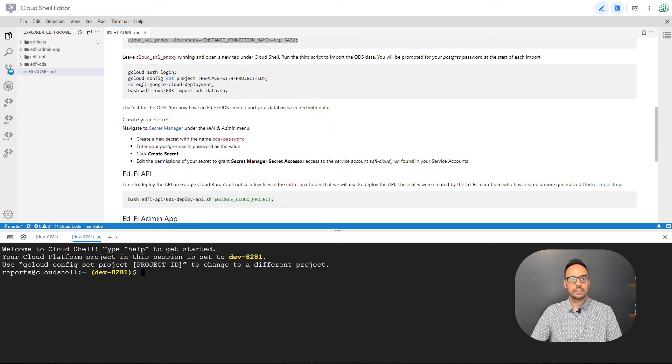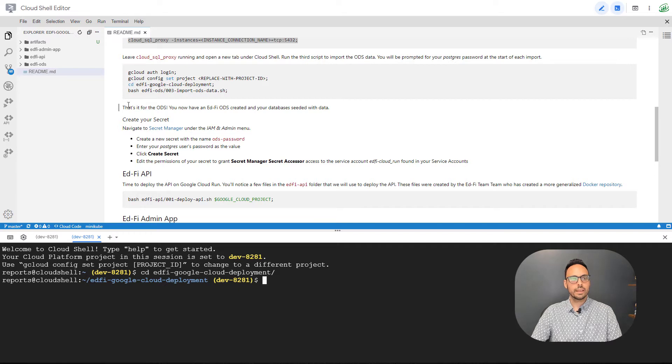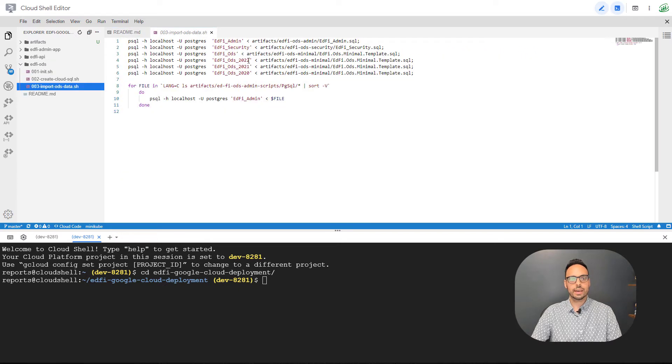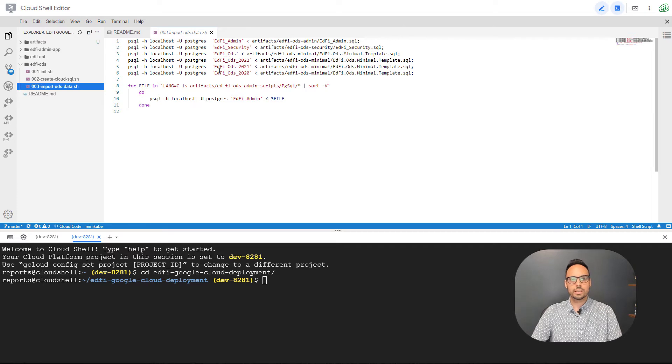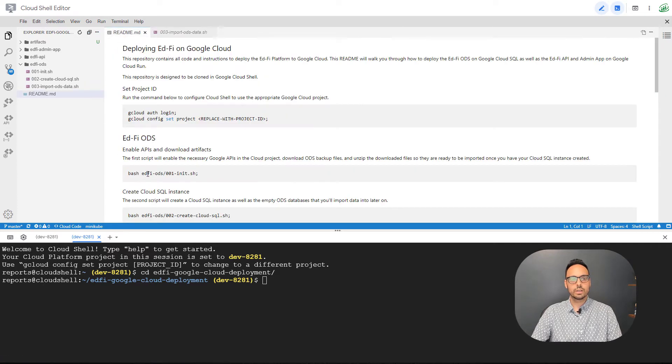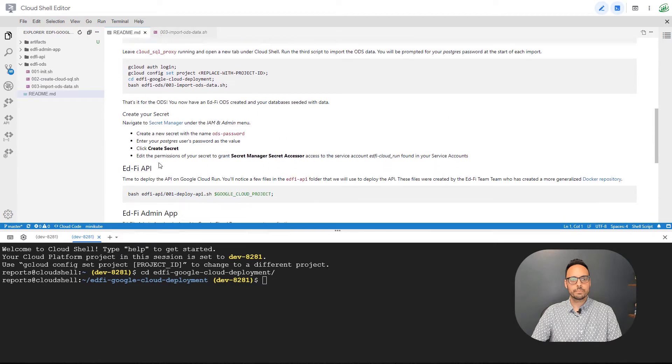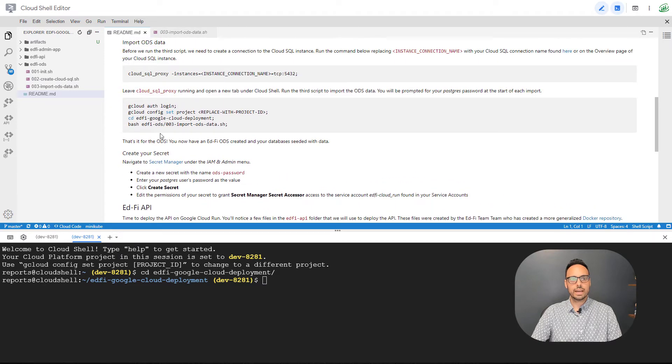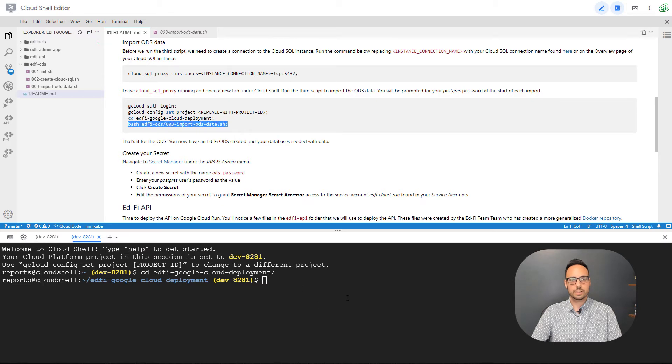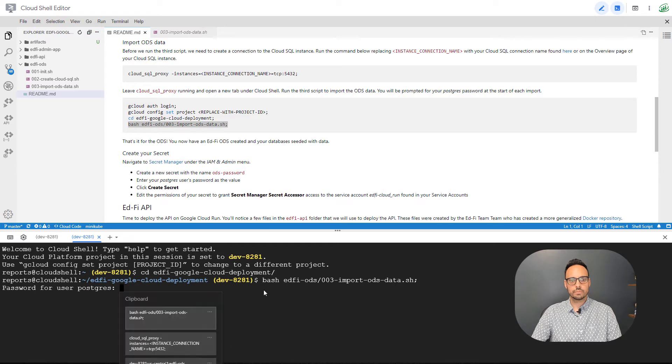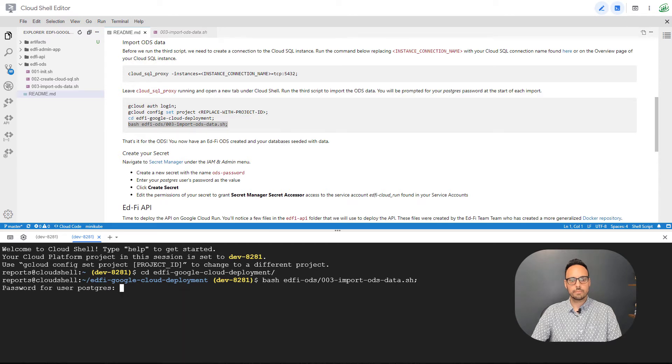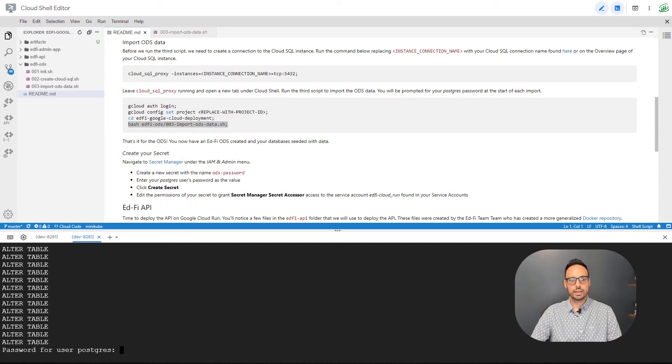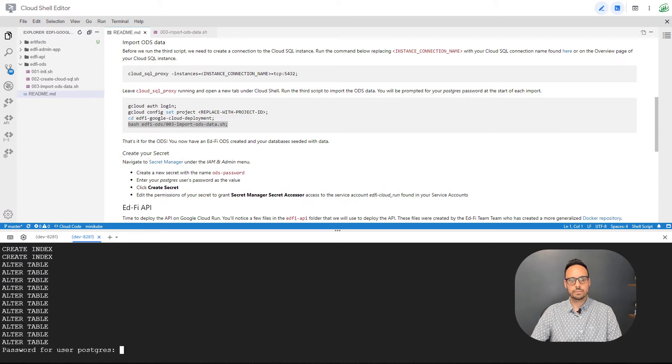And here I will CD back into my edfi directory and I have a import ODS data file. So if we look at that, this runs a bunch of import statements in order to import the backups into your newly created databases. And so we are going to run that. It's going to ask you for a password periodically. Just go ahead and enter your Postgres user password as it prompts you. And I'll go ahead and do the rest. All right, so once that finishes, you have all of your databases seated.